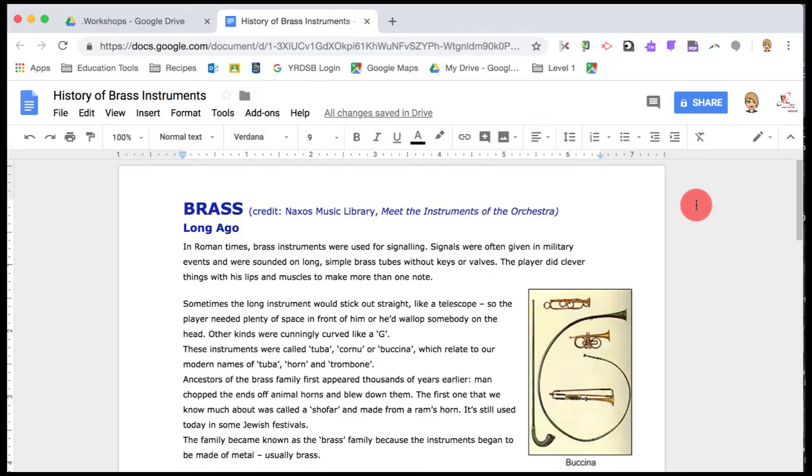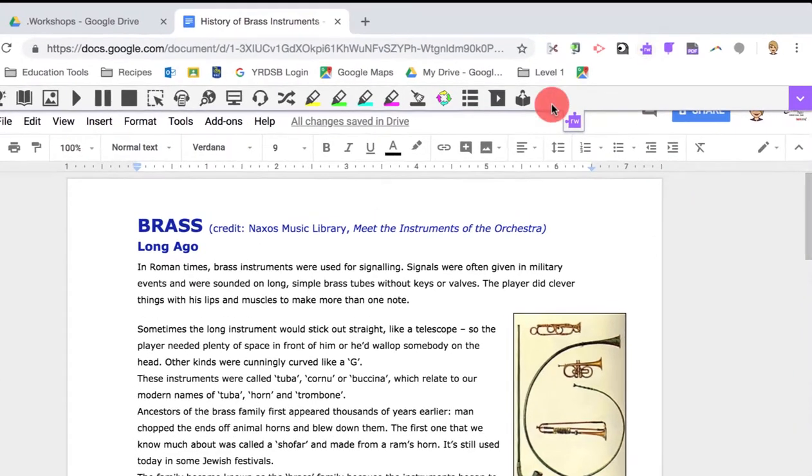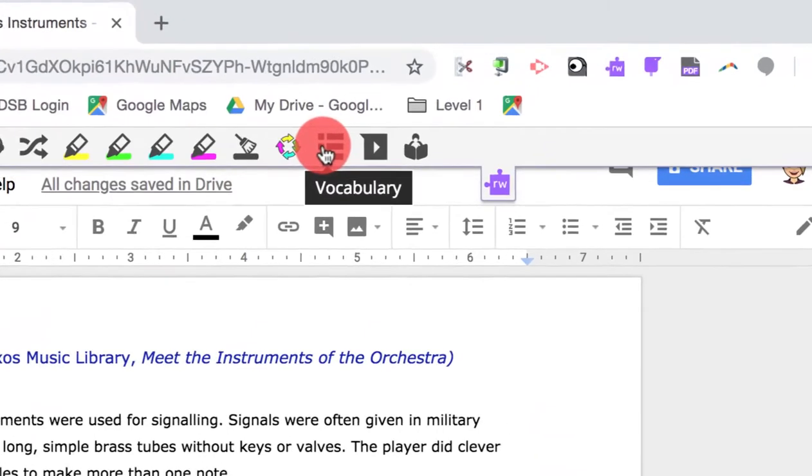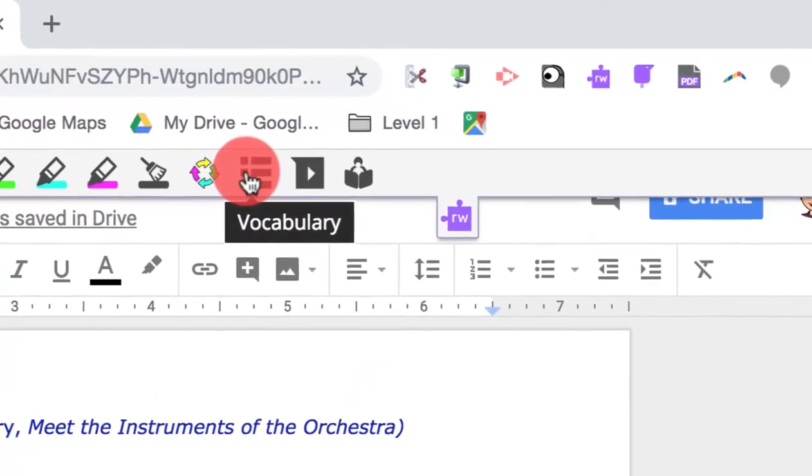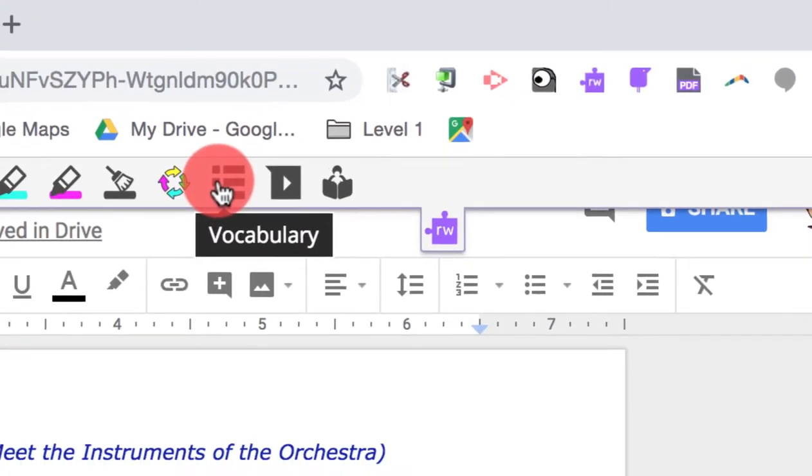To create a vocabulary list using Google Read&Write, let's begin by opening our Google Read&Write Chrome extension. We're going to be using the icon that is third from the right. When you hover over it, it says vocabulary.